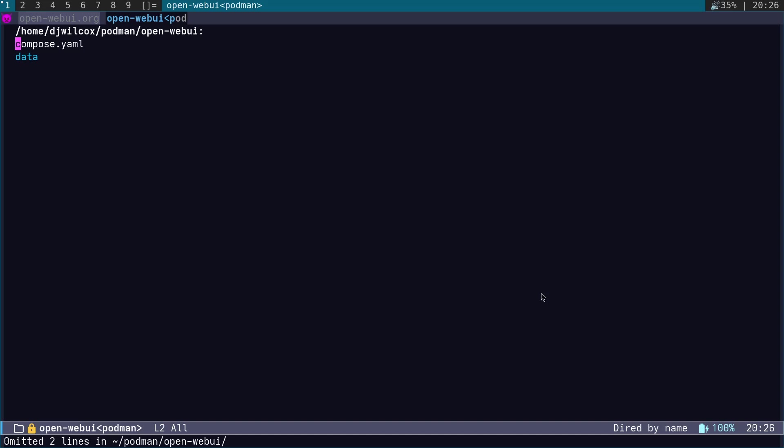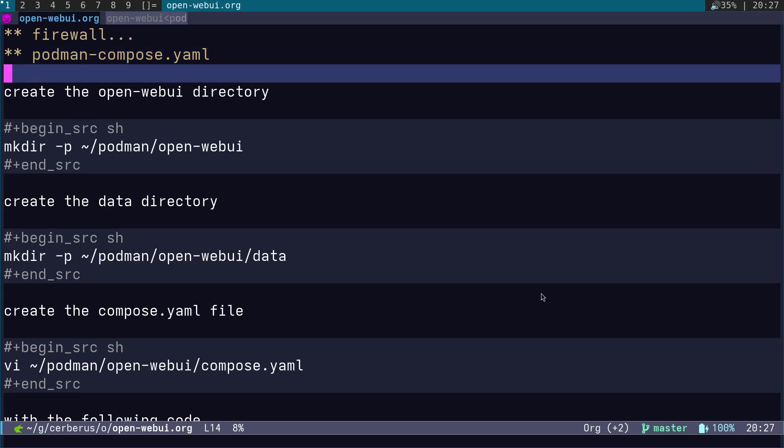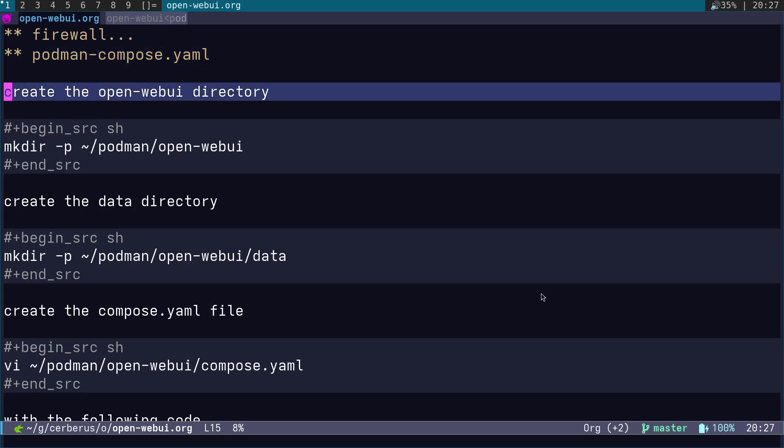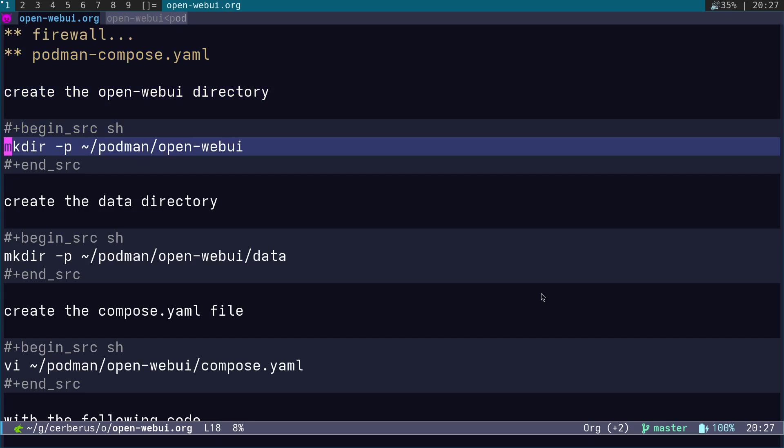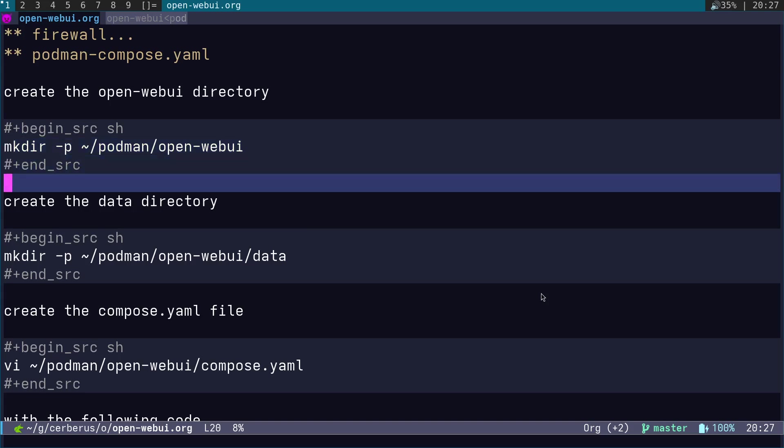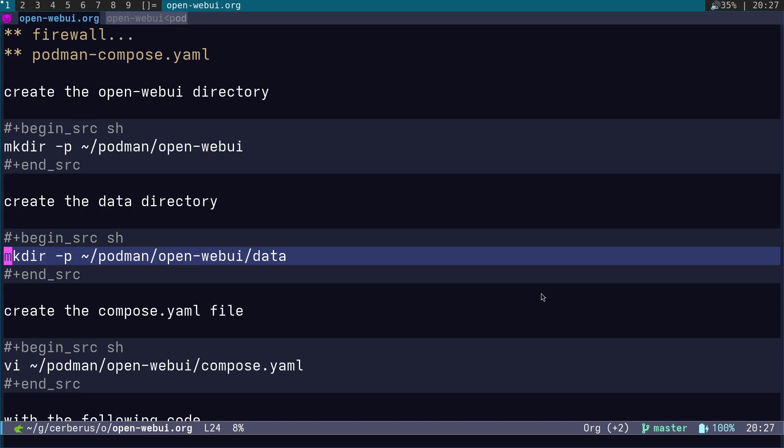What you'll see here is I have a compose.yaml file and a data directory which is actually empty. What I found is you need to create the data directory for it to actually work. It's completely empty, but it seemed to not work unless I did that. We're going to create the Open WebUI directory, so I have a podman directory in my home folder, and inside that I create a directory called Open WebUI. We're then going to create the data directory inside there: mkdir -p podman/open-webui/data.